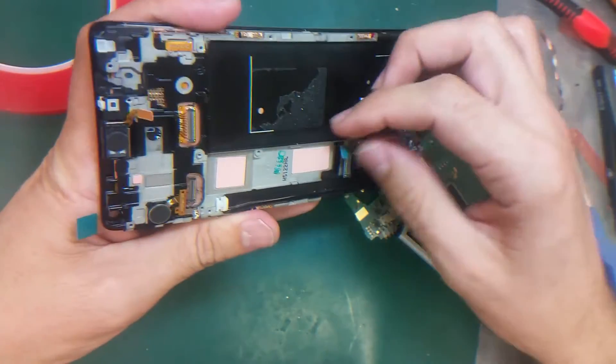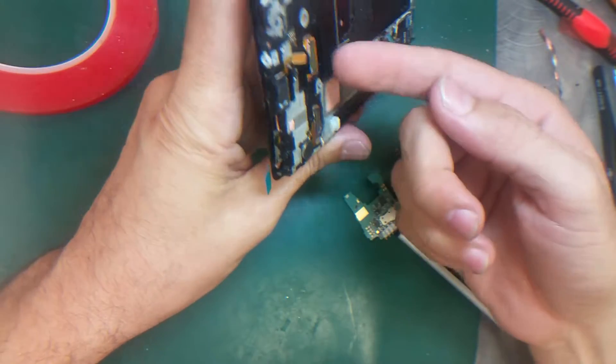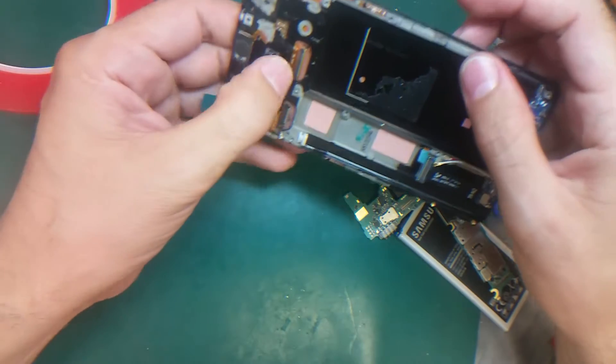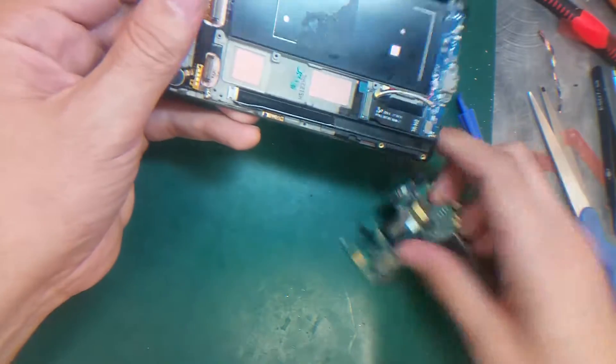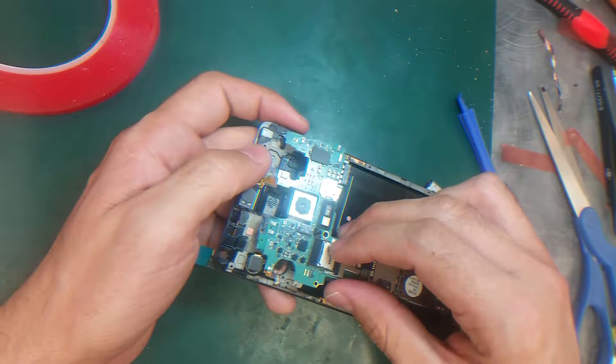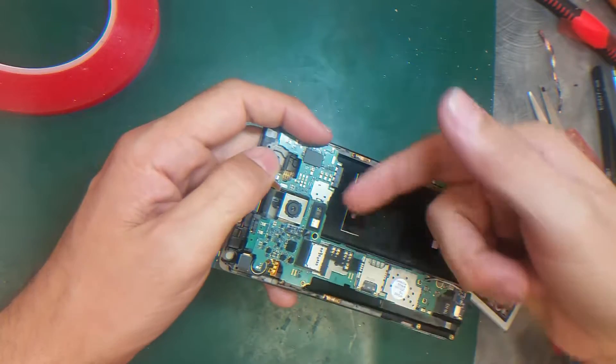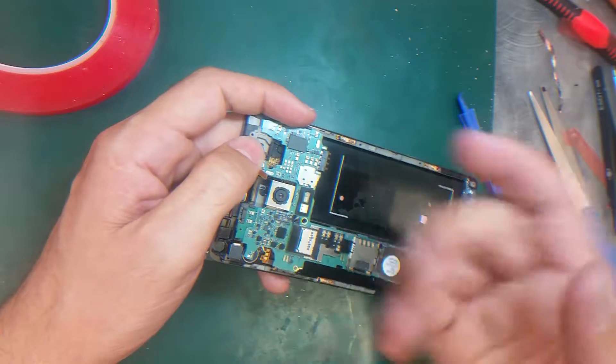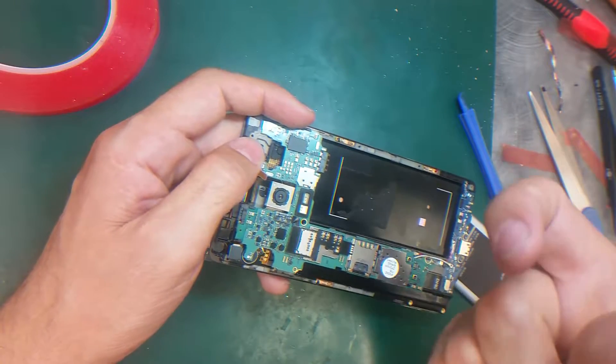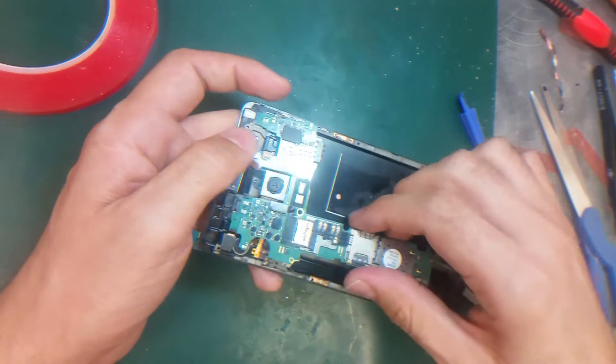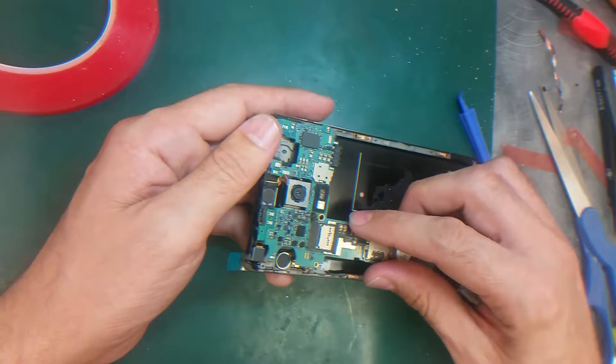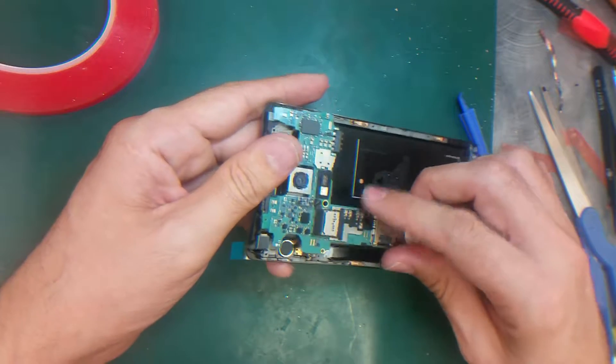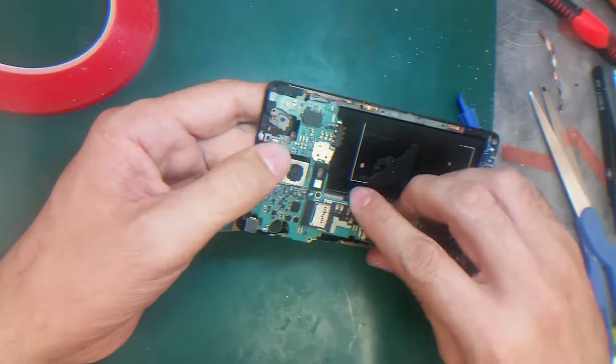The screen cables are here. On the Note 4, these cables are very hard to connect to the motherboard because once you put the motherboard right here, the cables don't match perfectly with the FPC connectors. When you snap them, they don't connect perfectly, and when you turn the phone on, it won't show the picture. I'm just going to keep trying.